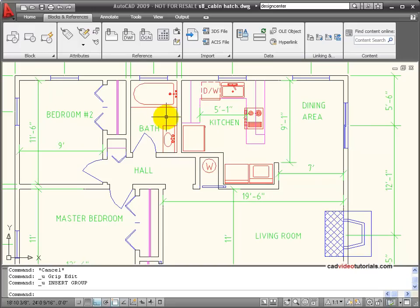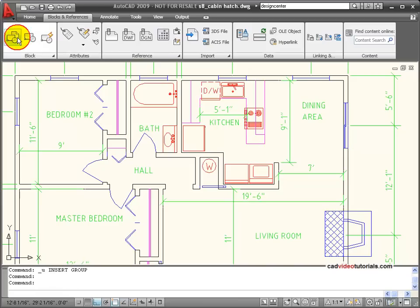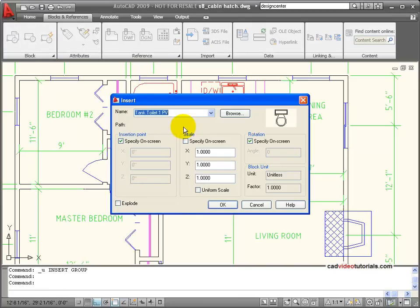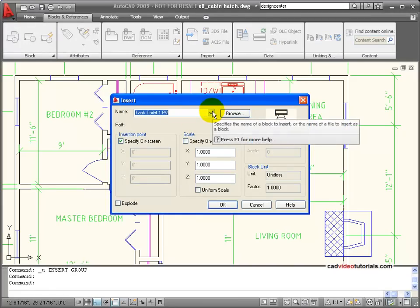In this drawing, I need to insert a toilet symbol that can go into the bathroom. Now, I do have a non-dynamic block that's in this drawing, so I'm going to use my insert command.